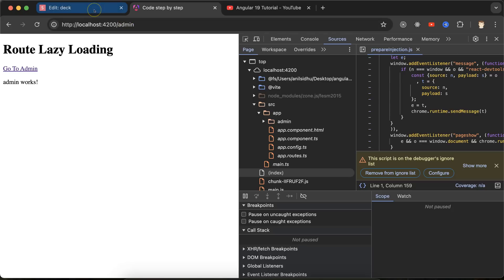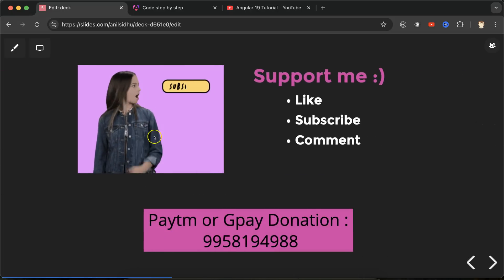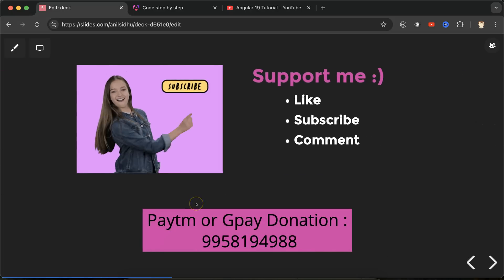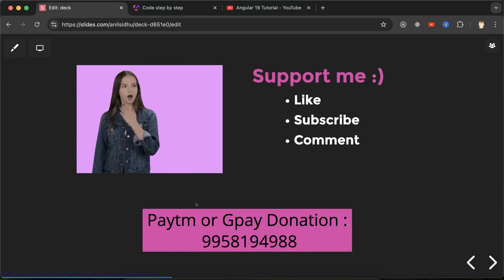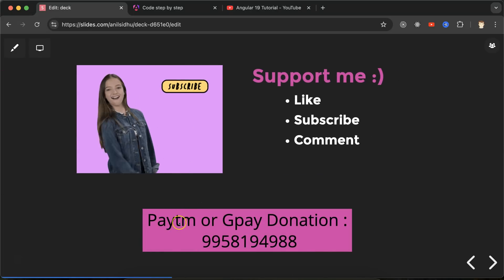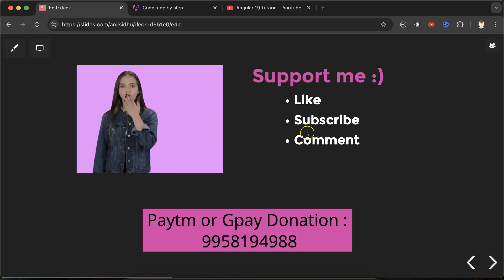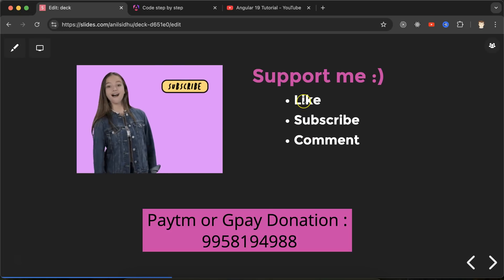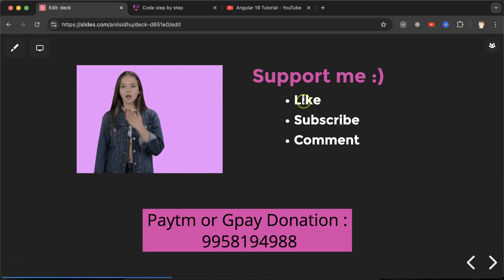This is how you can see that lazy loading works, and this is how you can check lazy loading is applied or not. In interviews they can ask how we can apply lazy loading, they can ask syntax, and they can ask definition also. That's all for this part. If you have any doubt or confusion, you can ask me in the comment section. This is my Paytm or GPay donation number, and thank you so much for watching this video, guys.